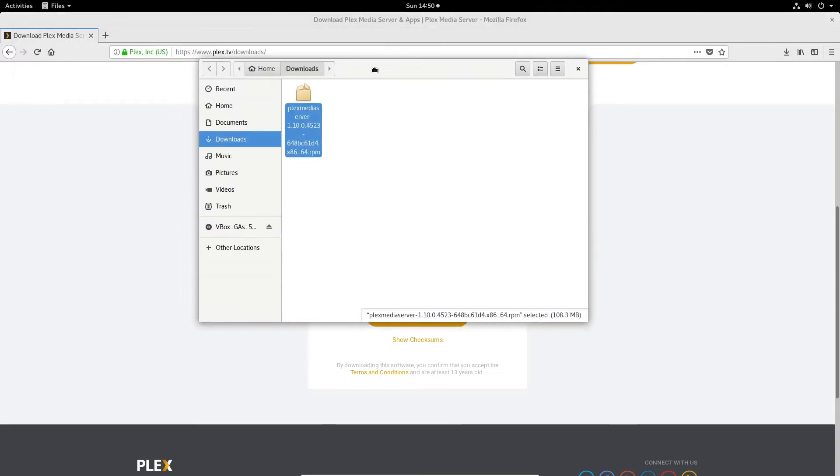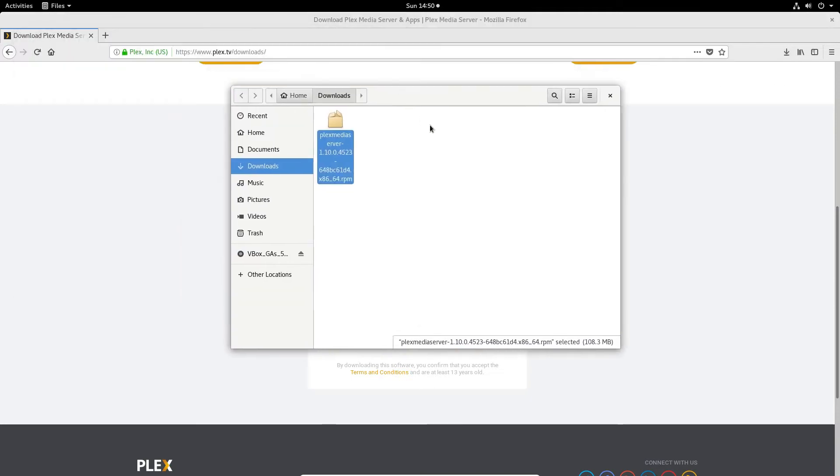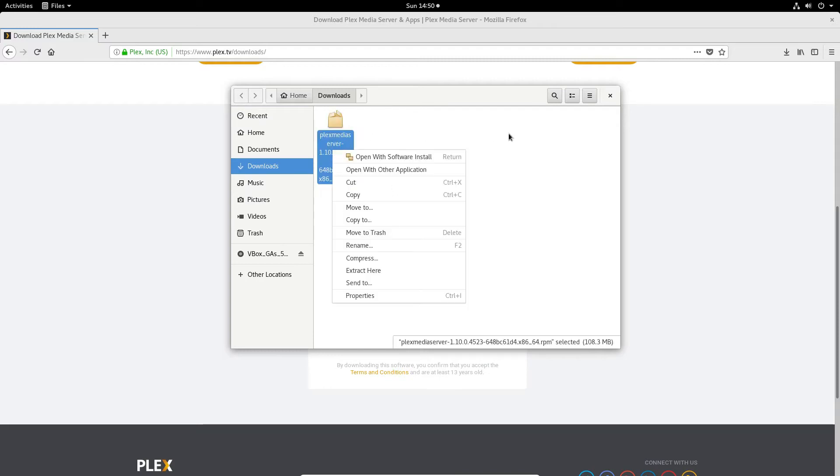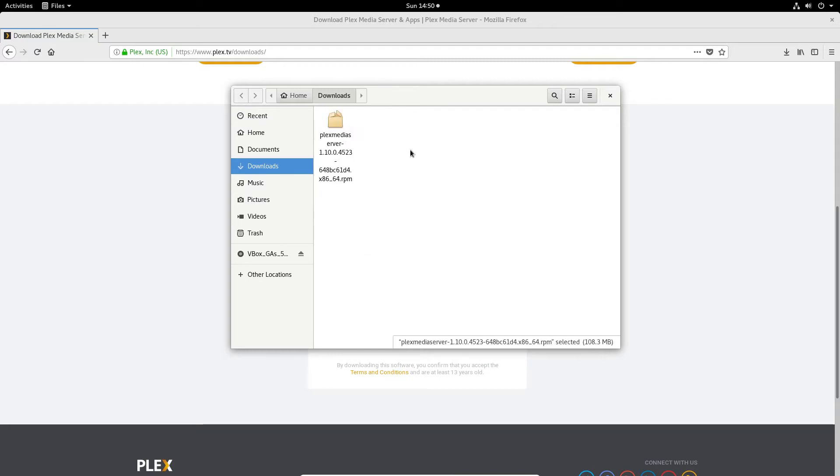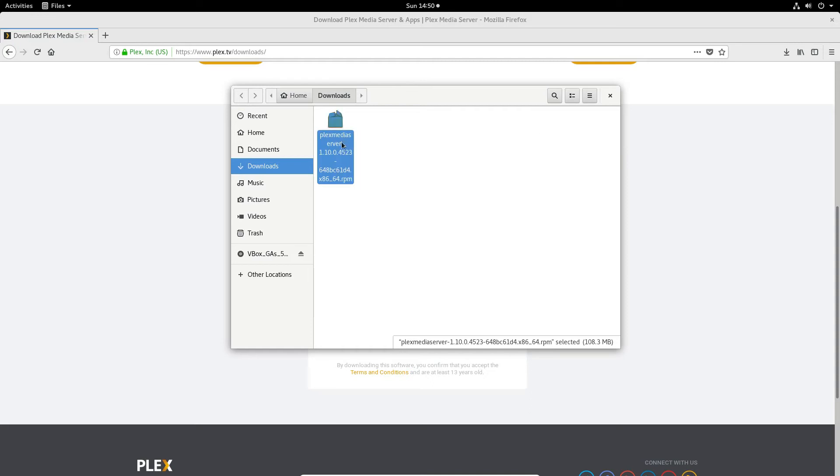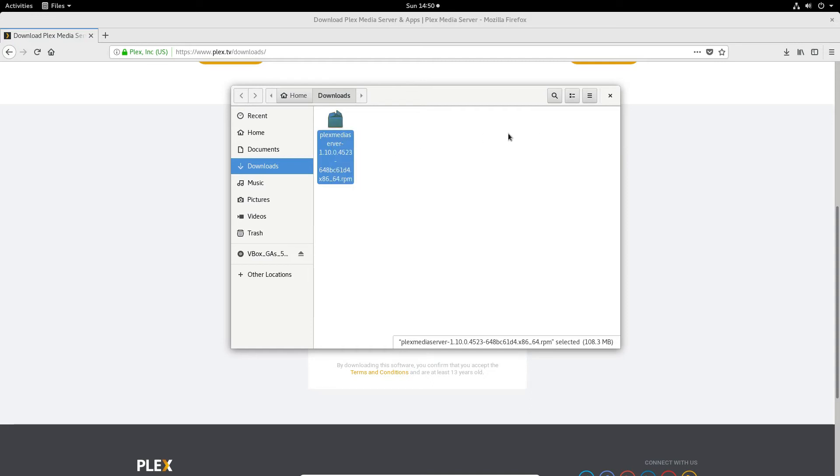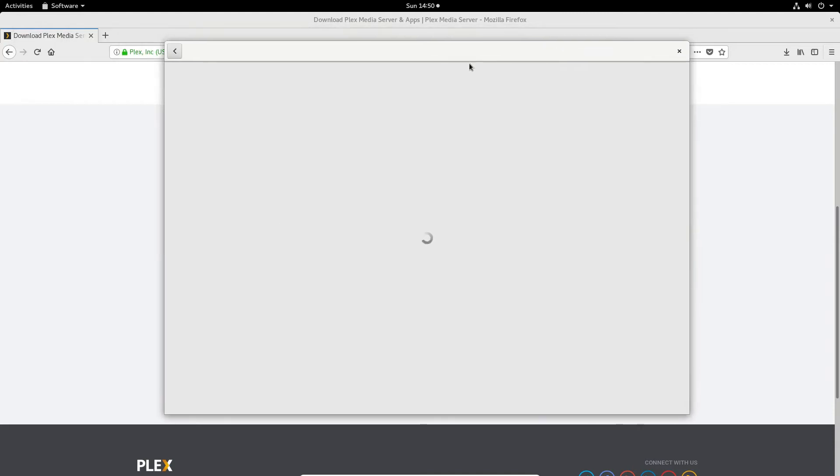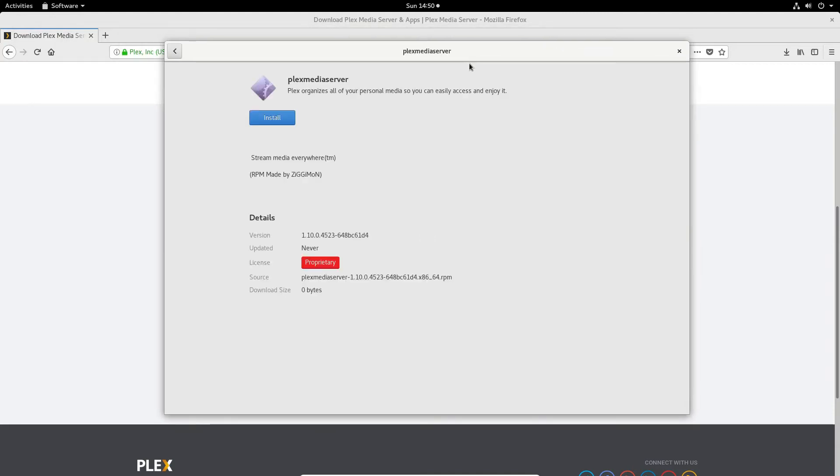Now there are multiple ways to install Plex Media Server and RPMs in general, but for the sake of speed I'm going to do it the GUI way. So you find the RPM, right click, click open with software install. This will bring up the GNOME software tool and from here you can just click the install button, enter your password and get going.